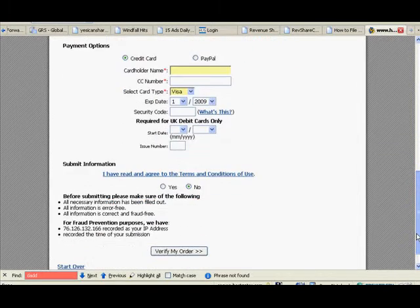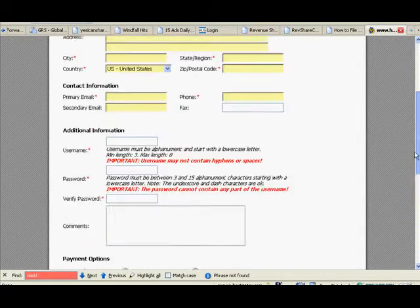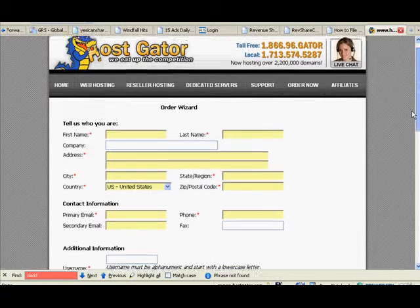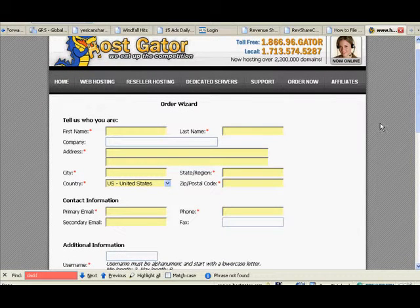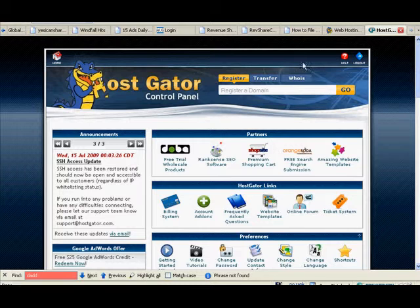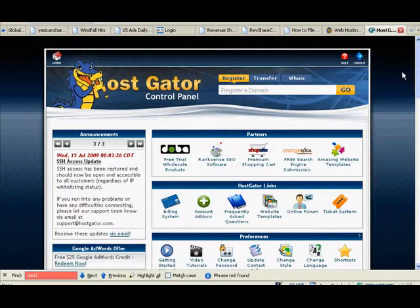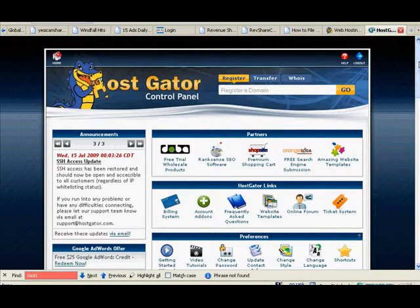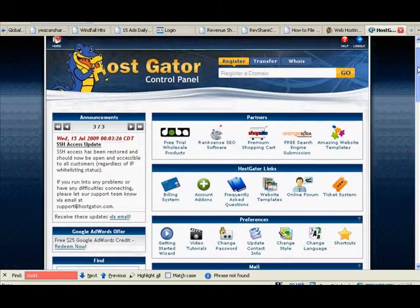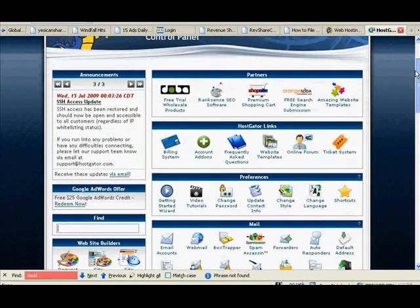It's going to ask you about verifying your order and putting your credit card in. I'm going to now show you what you do once that's done. Once that information is put in, you're done with what you have to do with GoDaddy.